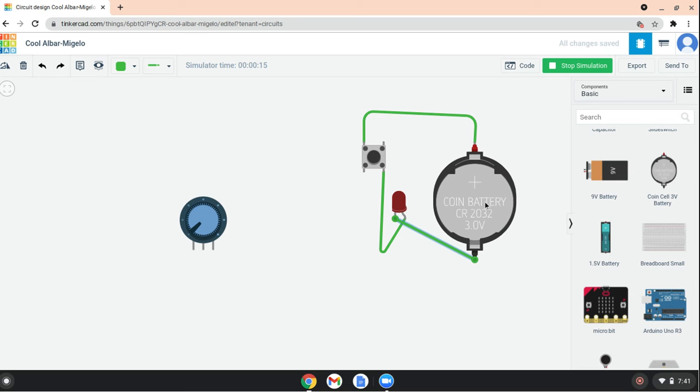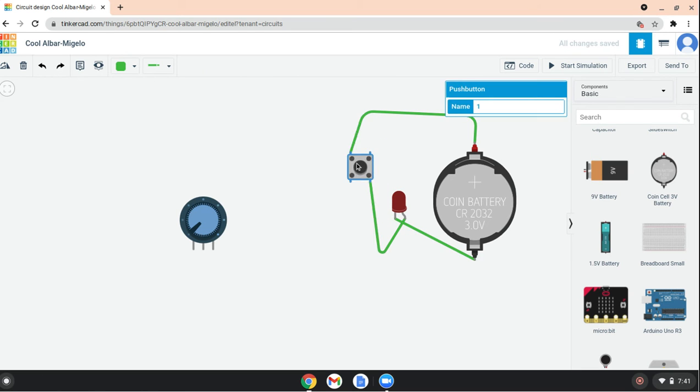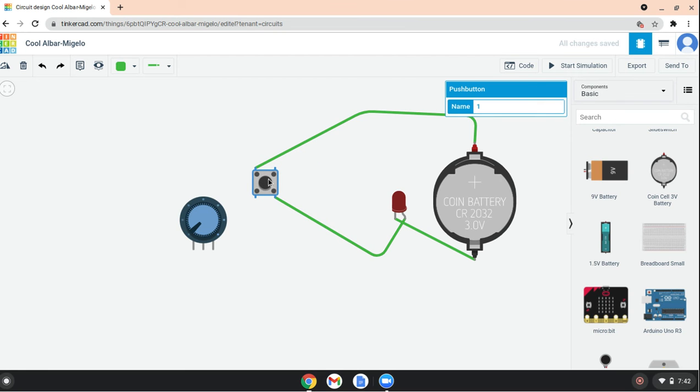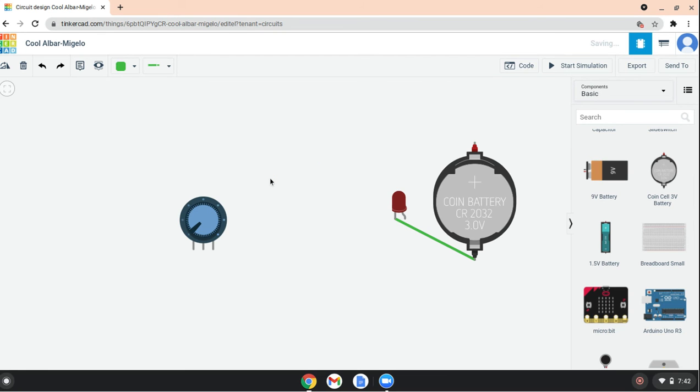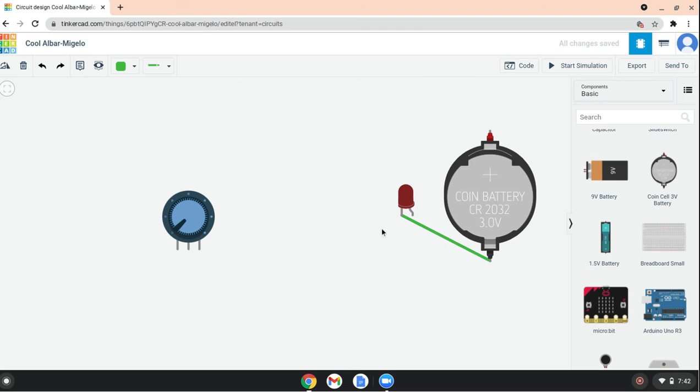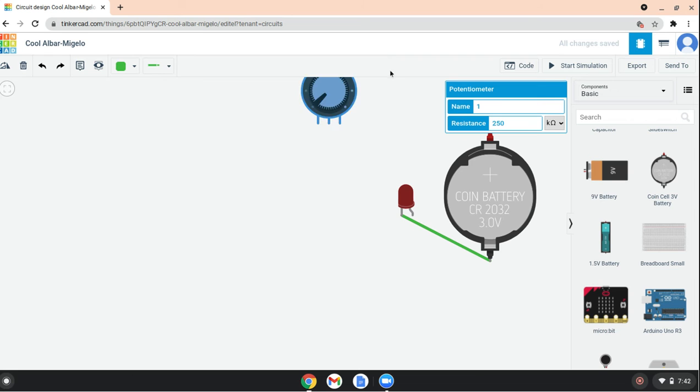But what if we want to make a brightness adjuster? Now if we delete that push button and connect this... 250... too much, maybe 10... and now connect terminal 1.